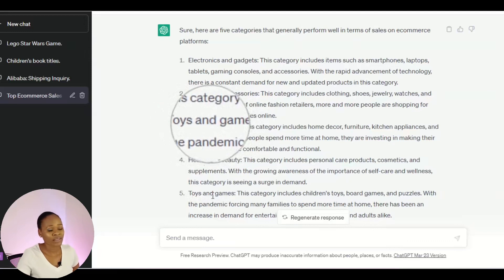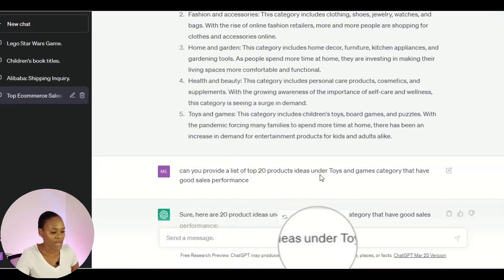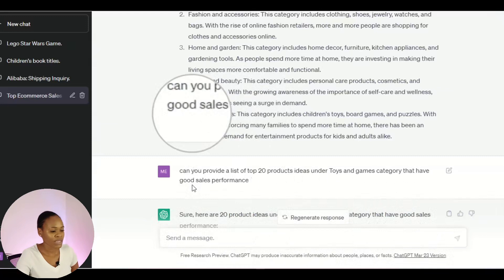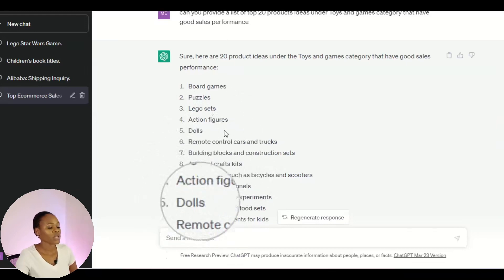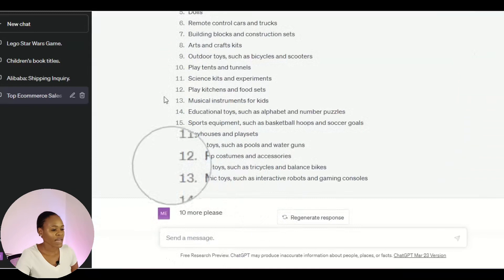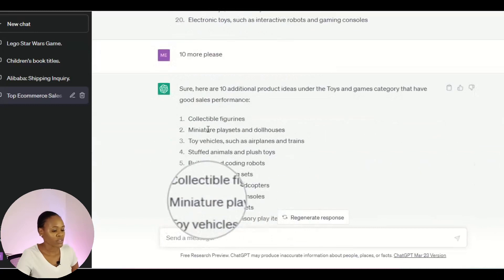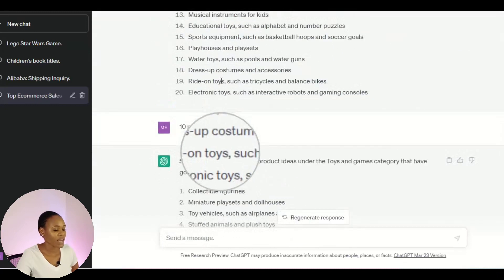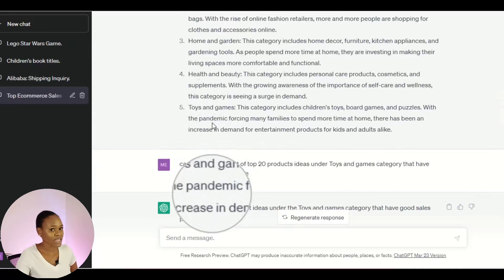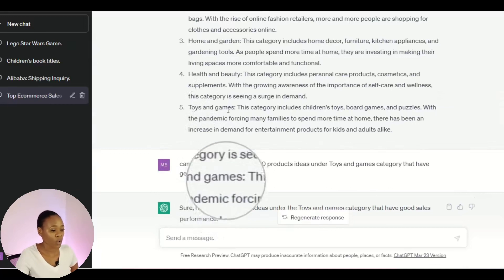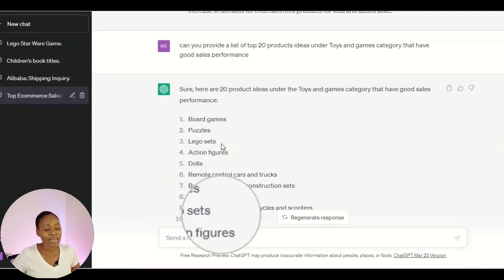Now that I only have the category, I also need to find the right products. I asked: 'Can you provide a list of top 20 product ideas under the toys and games category that have good sales performance?' I got board games, puzzles, Lego sets, action figures, dolls, and more. If 20 products aren't enough, you can ask for 10 more. I'm going to choose the toys and games category and focus on three products.